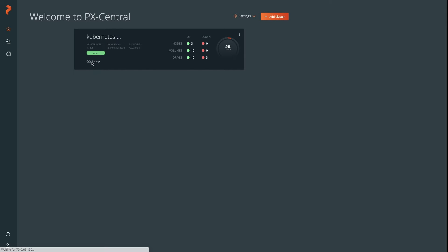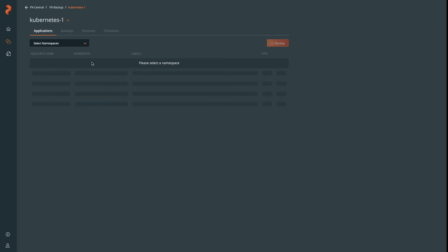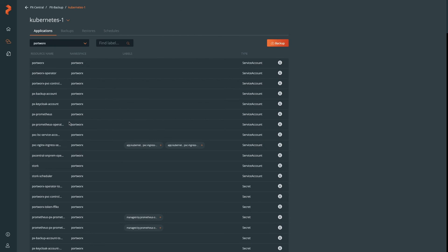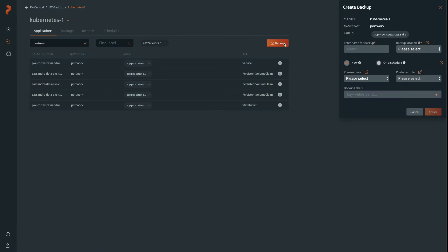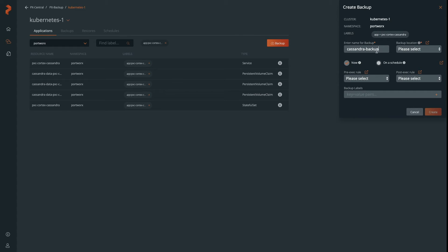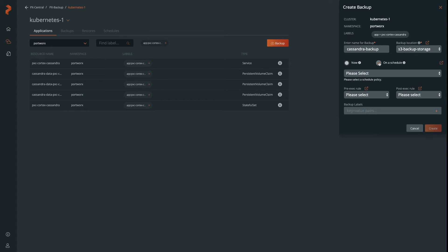Now let's go back to our backup screen and applications. Hit the application we were working with before, which is Cassandra, and select the tag to backup just that Cassandra tag. Now, we can configure our backup with the information we've just configured for PX backup, such as the backup location and a schedule.